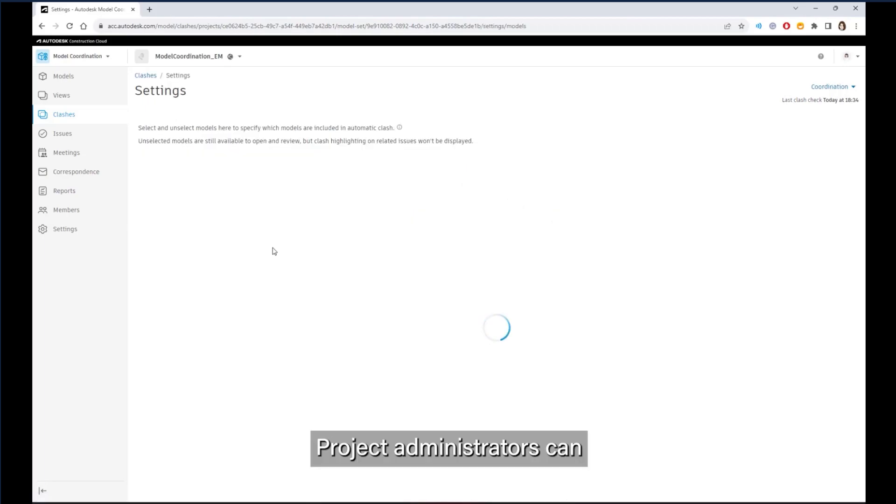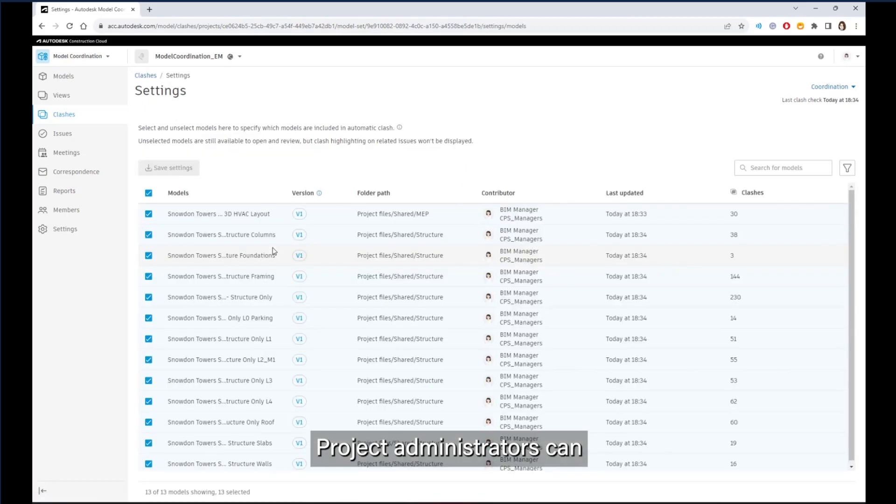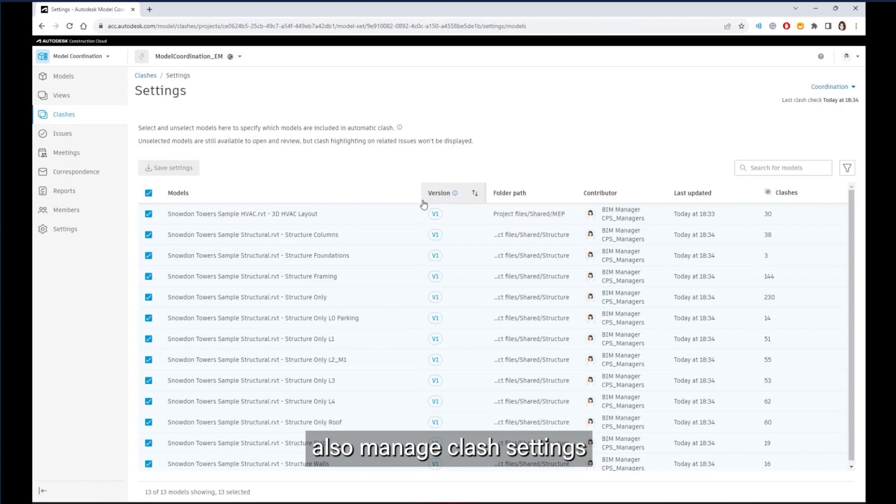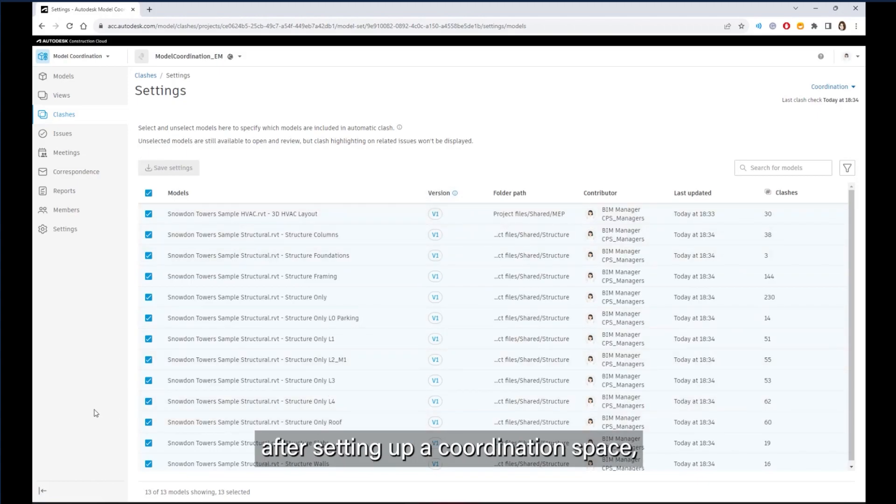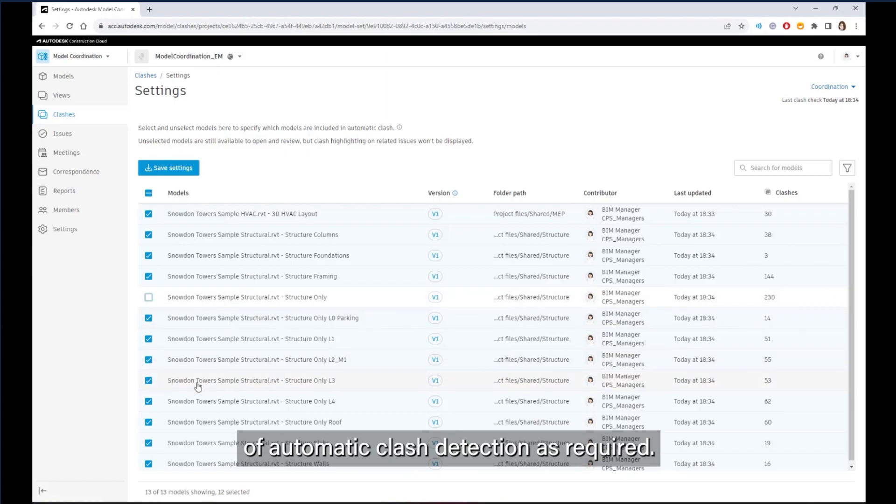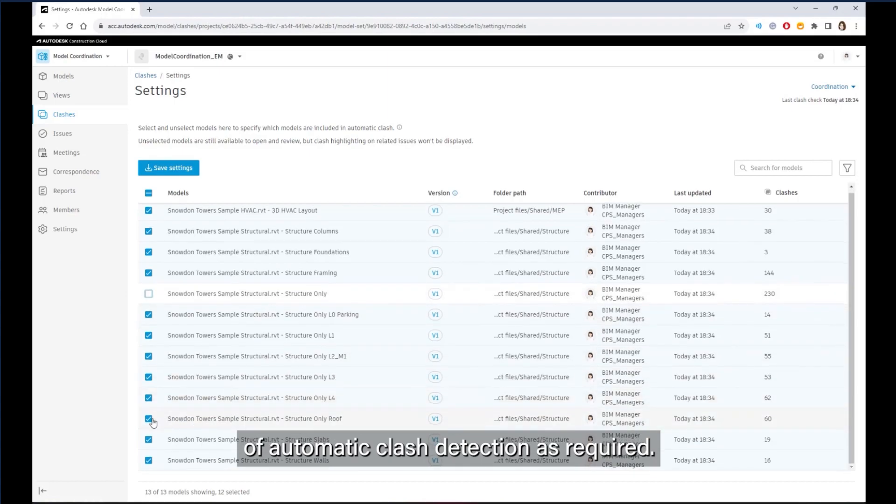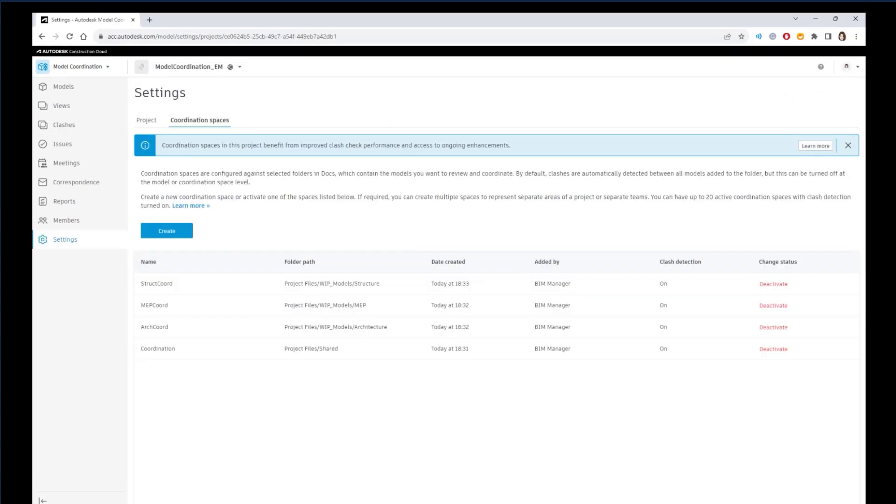Project administrators can also manage clash settings after setting up a coordination space, opting individual models in and out of automatic clash detection as required.